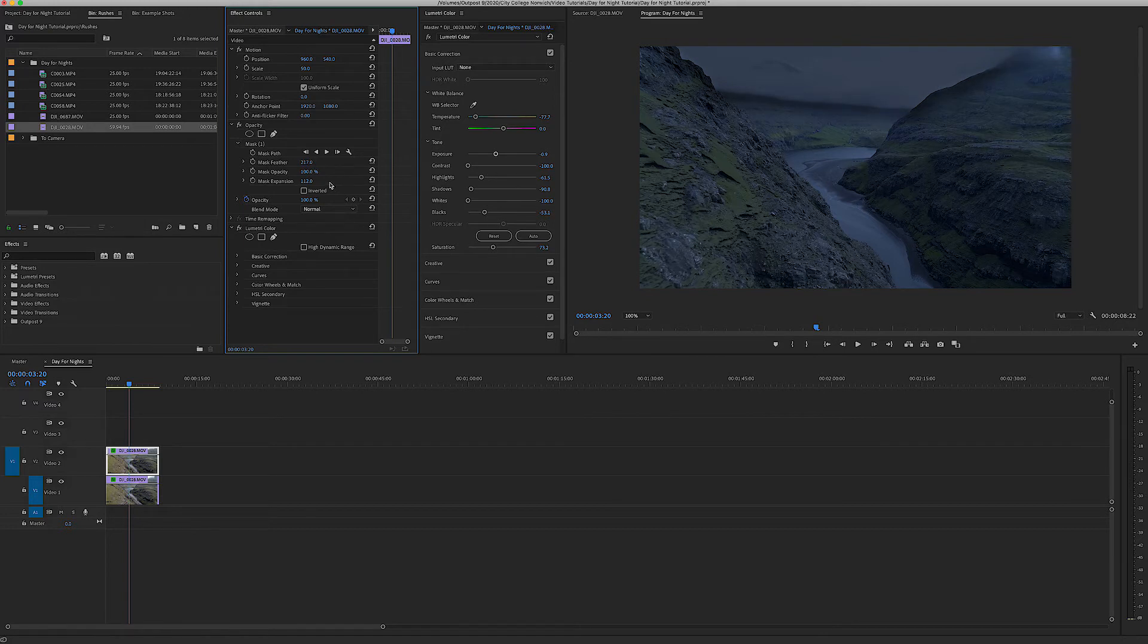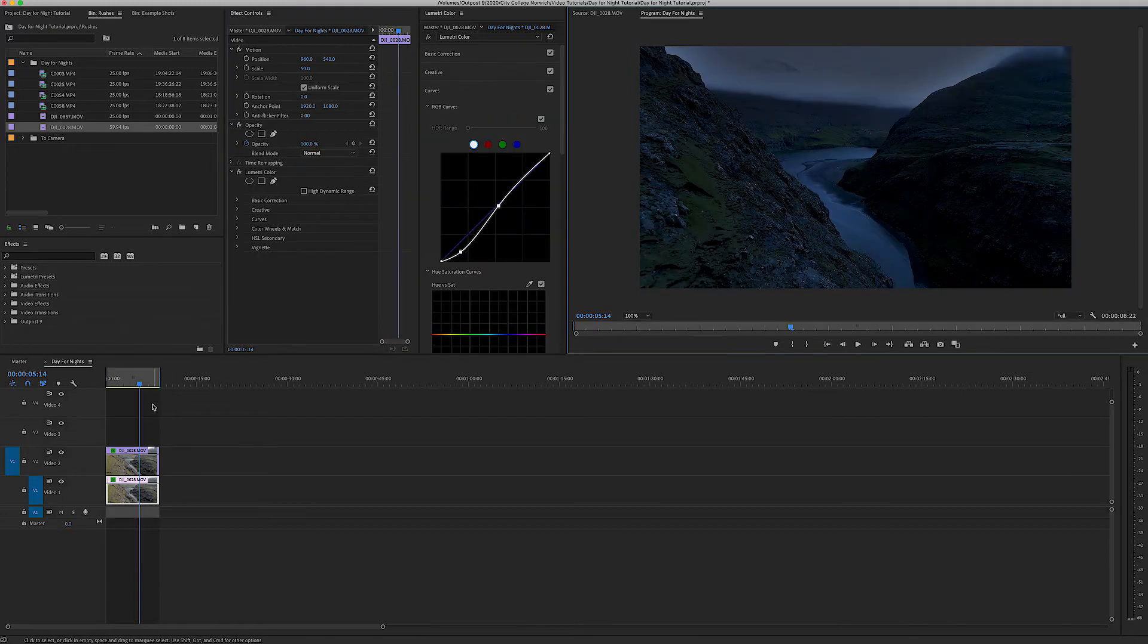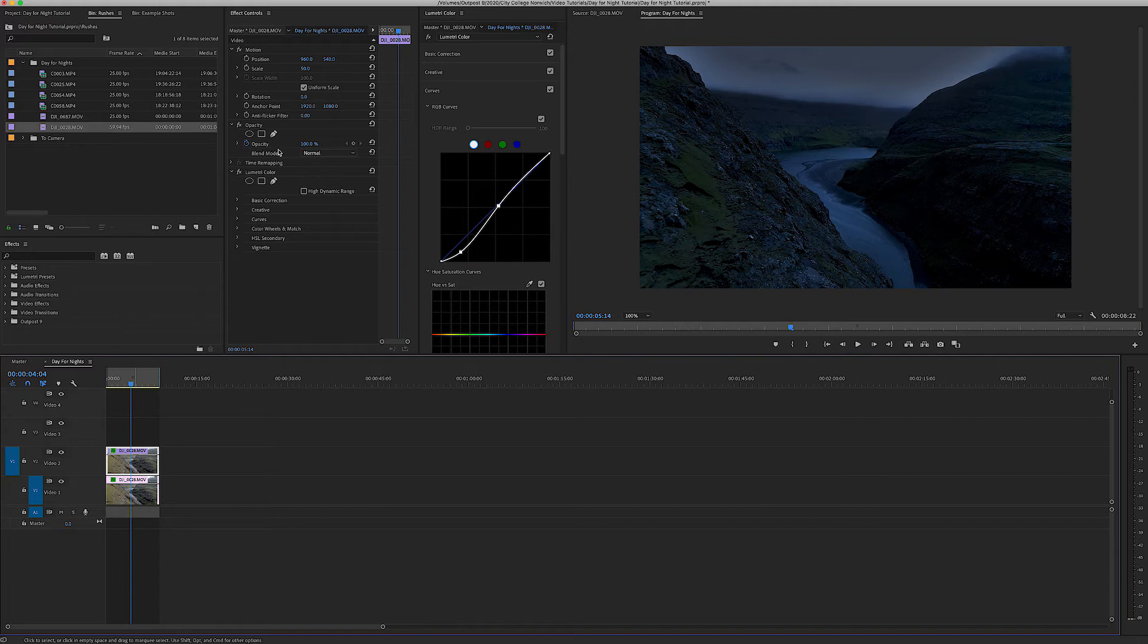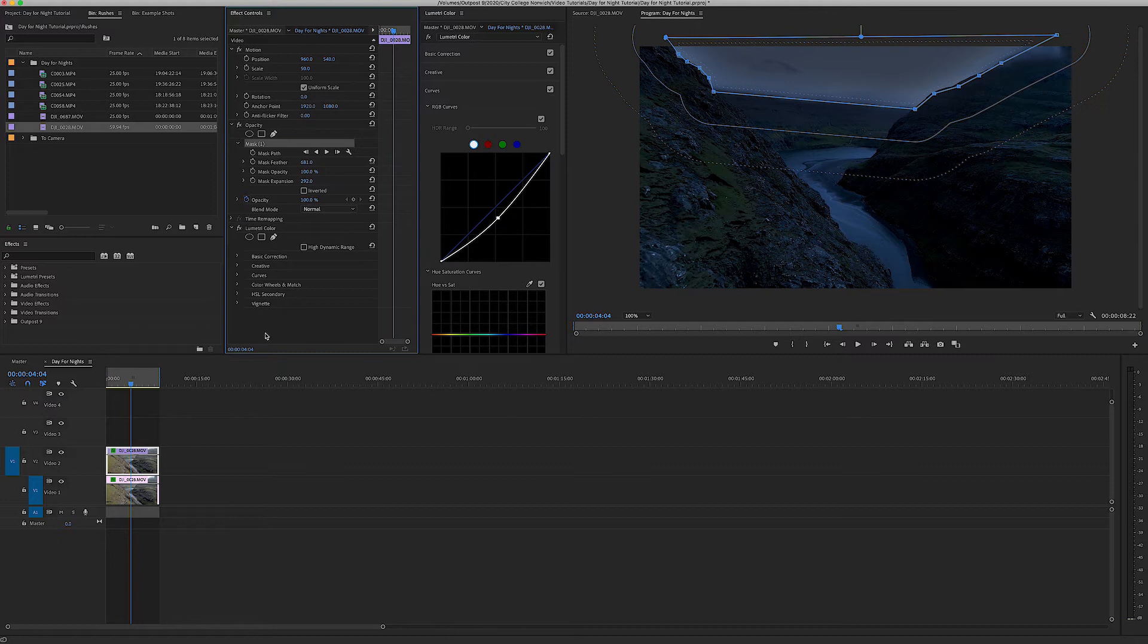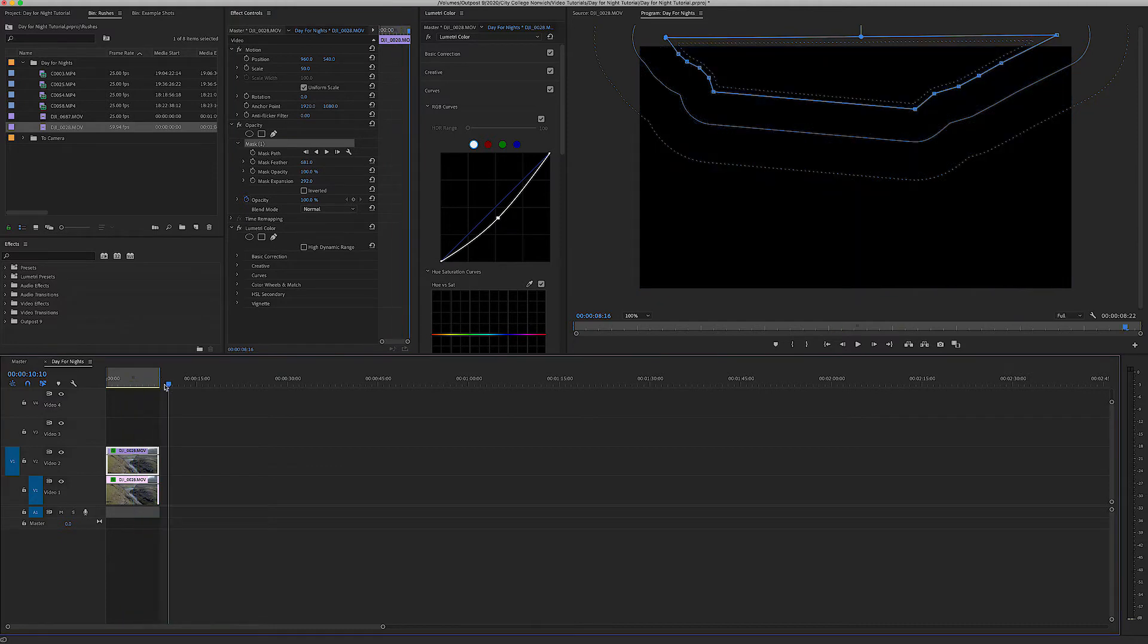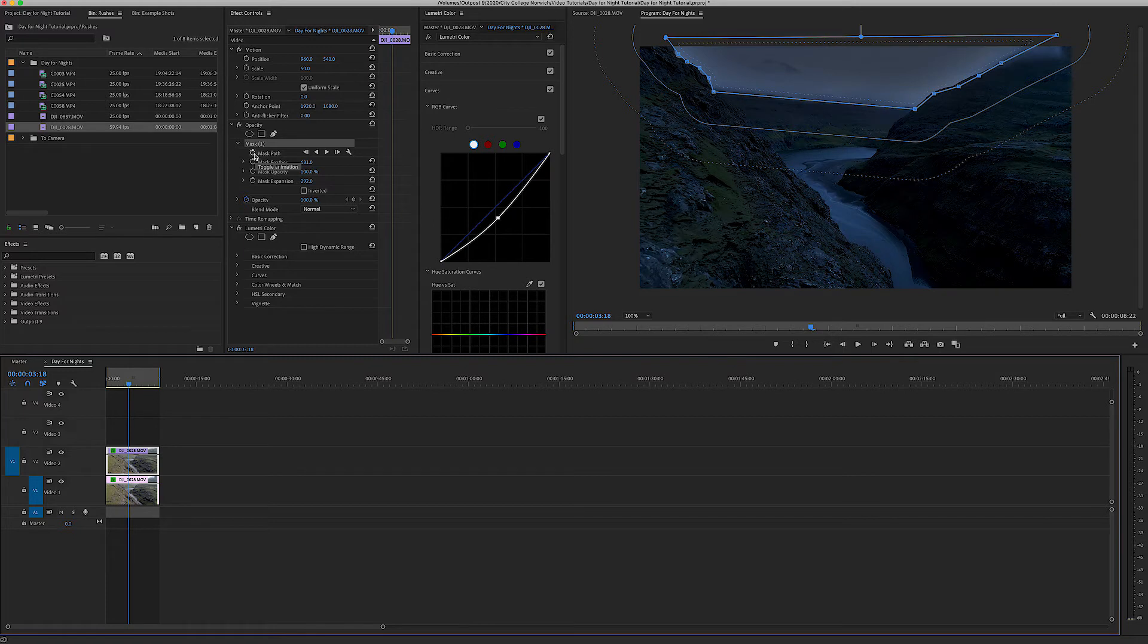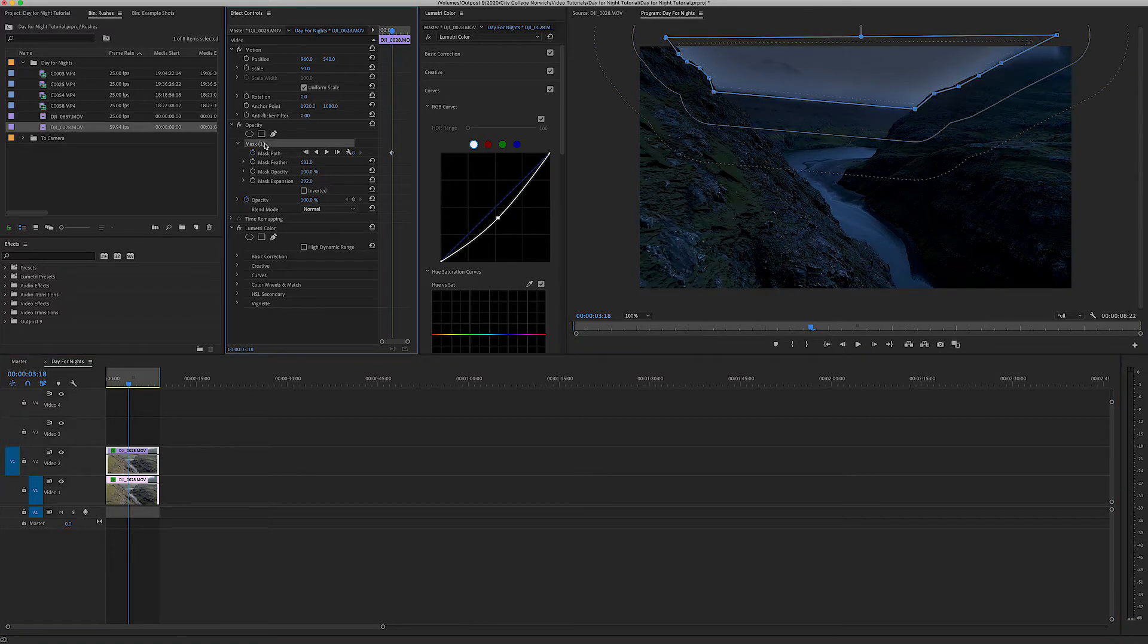Okay so once we're happy with our settings we want to go back onto the mask and we're going to ensure that as the clip plays through our mask stays in the right place. If I press on the stopwatch here, toggle animation, that's going to record the position of the mask during this point in time.